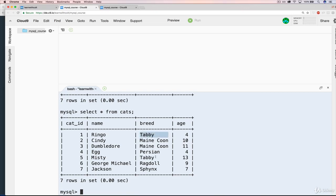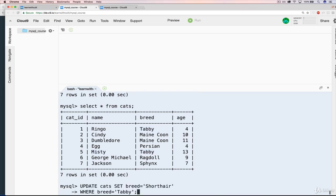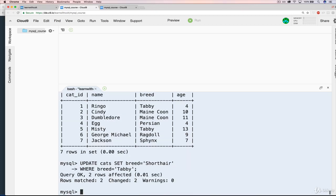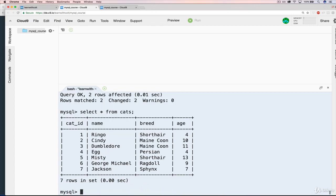Ringo and Misty. If I paste this line in, update cats, change their breed to be short hair if their breed is Tabby. And now we select star again. You can see that both Tabbies, or previously Tabbies, are now short hairs.